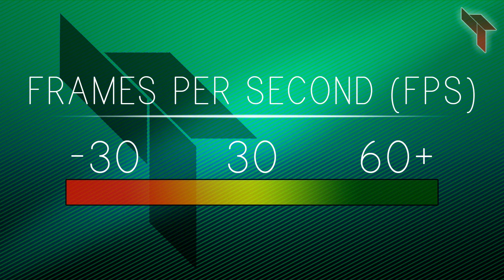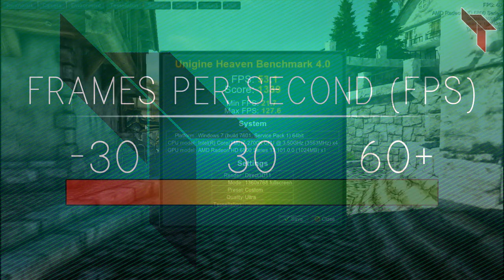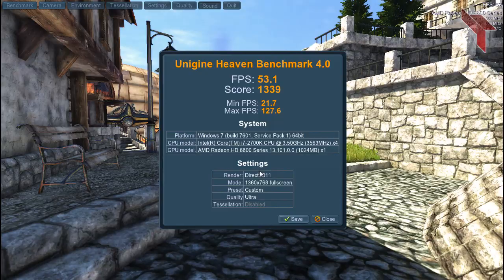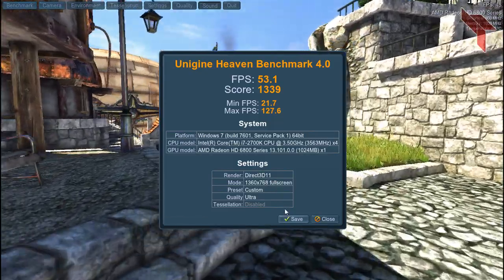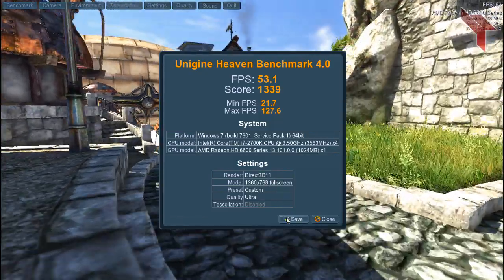If you're unsure what FPS you're getting, you can download a software called Heaven and there's a link to it in the description. This program can measure how your computer is performing based on certain settings.